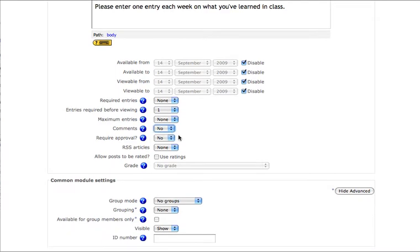Requiring approval is a great setting. Requiring approval means that database entries won't be visible to the whole class until you say so as the teacher. This feature can be creatively interpreted.